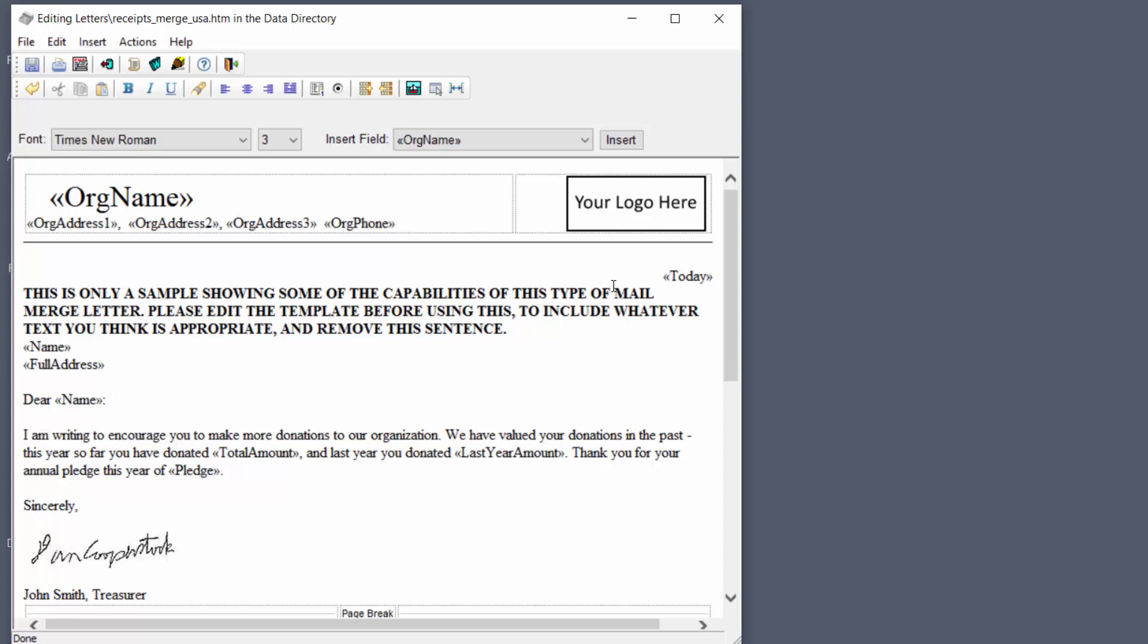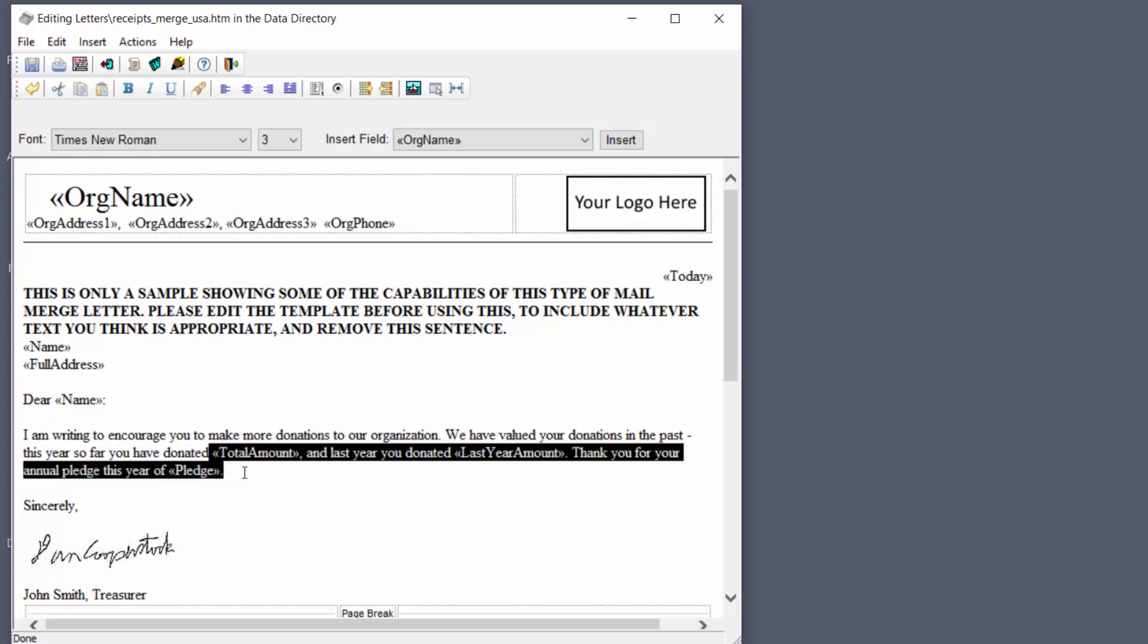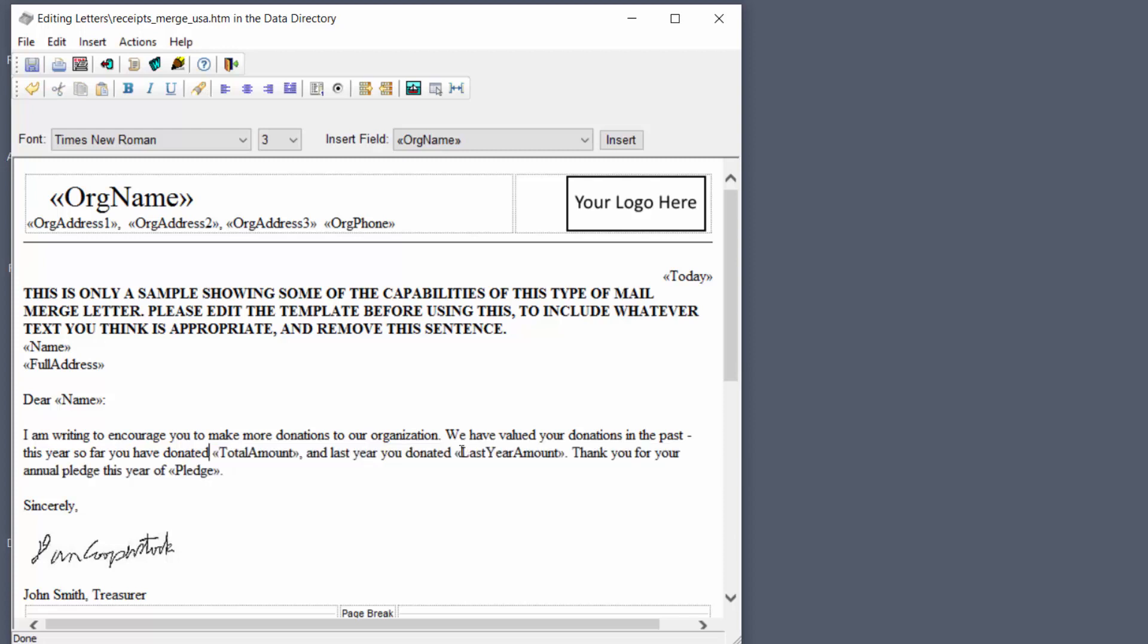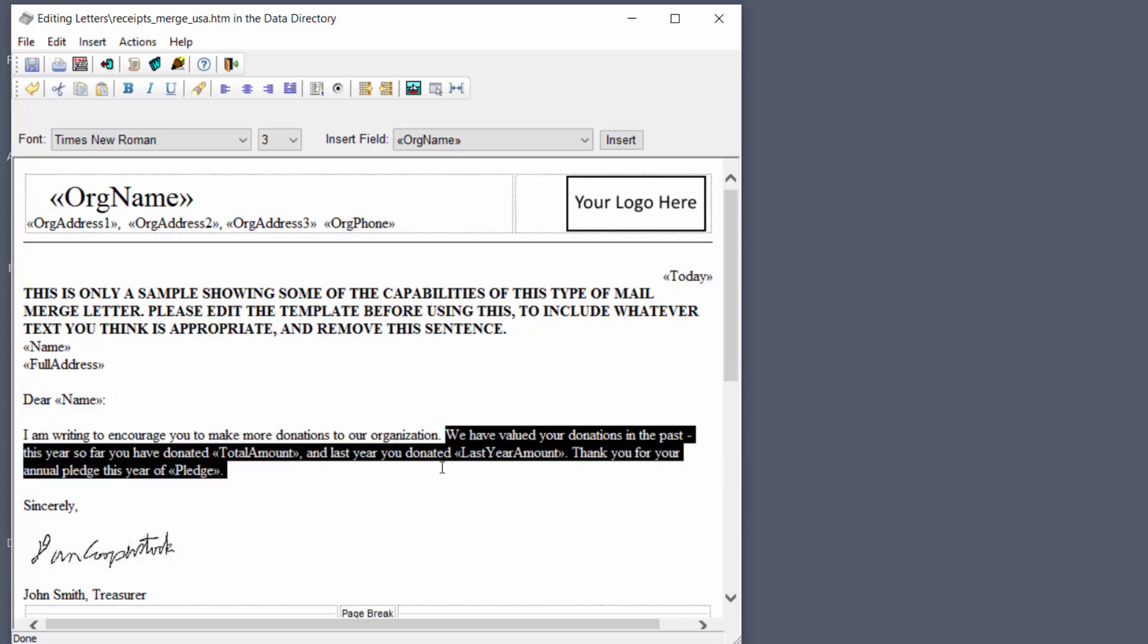Now this letter includes some mail merge fields that are actually inappropriate for a receipt. The ones in this sentences here with total amount, last year amount, and pledge. They won't work because they're not the right mail merge field for a receipt. So I'm just going to delete these two sentences that include that. Now I'm going to save this, close it.